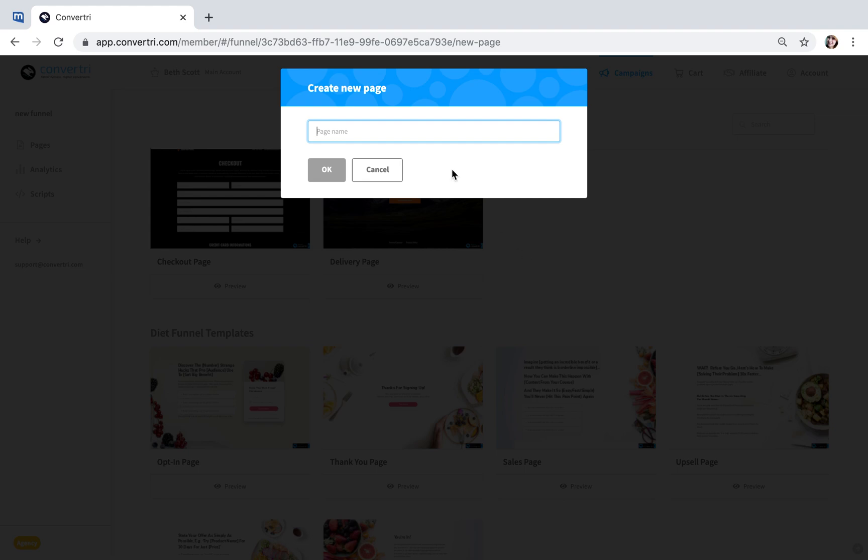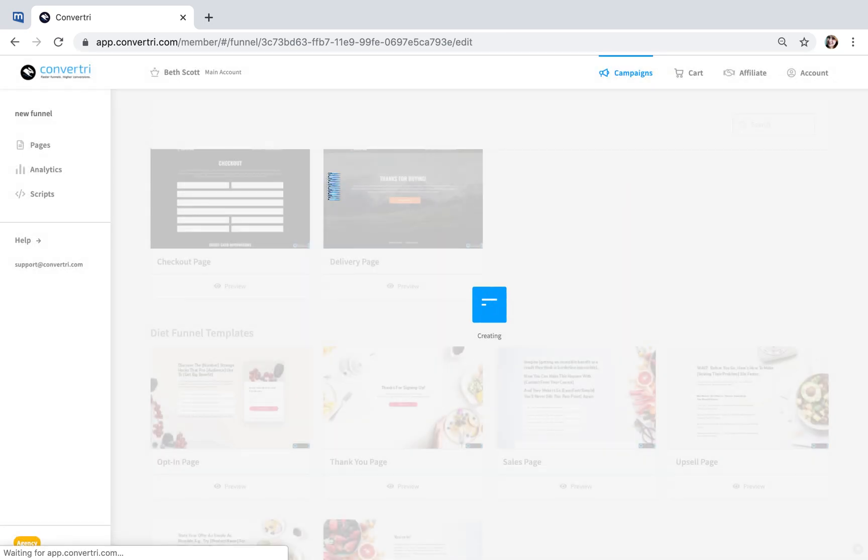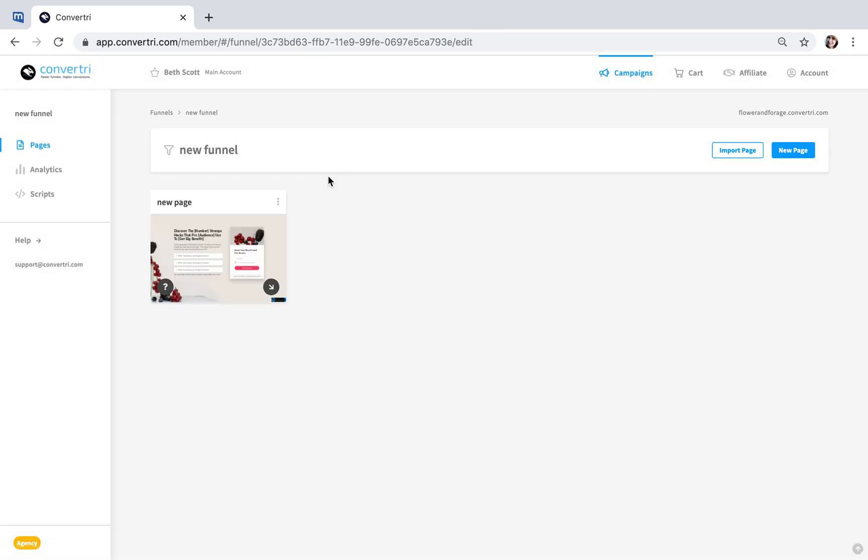Enter a name for your new page and click OK. You now have a new page created from a template.